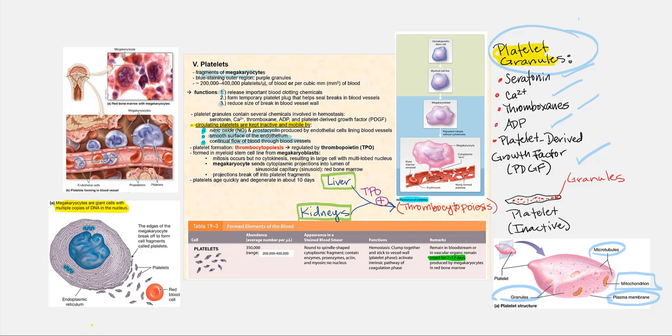The process of producing platelets is referred to as thrombocytopoiesis. It is regulated by thrombopoietin, TPO, which is produced both by the liver and our kidneys. They produce and secrete TPO steadily, so we will have a steady amount of TPO in blood. TPO will stimulate thrombocytopoiesis. We have the hematopoietic stem cell found in the red bone marrow that differentiates into the myeloid stem cell line.